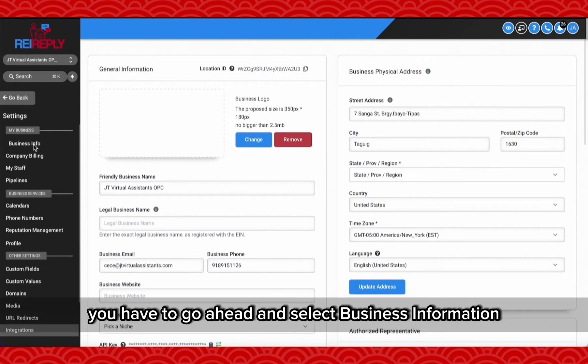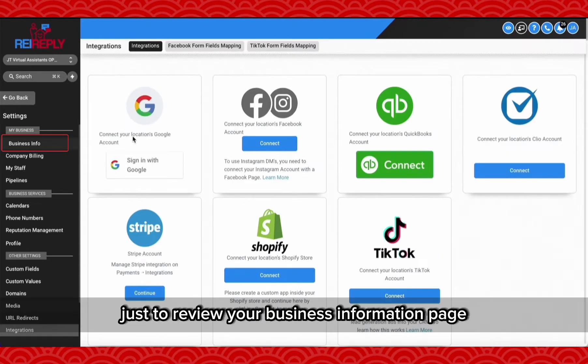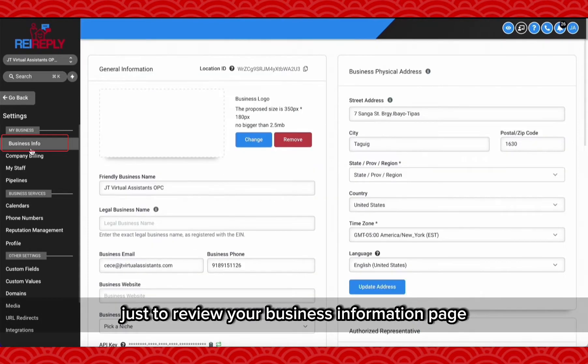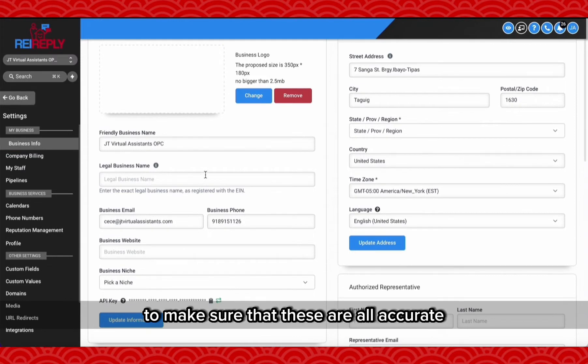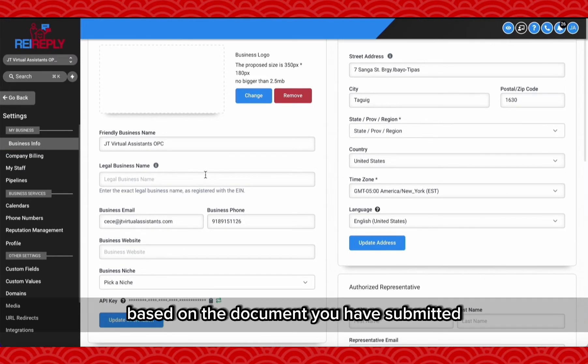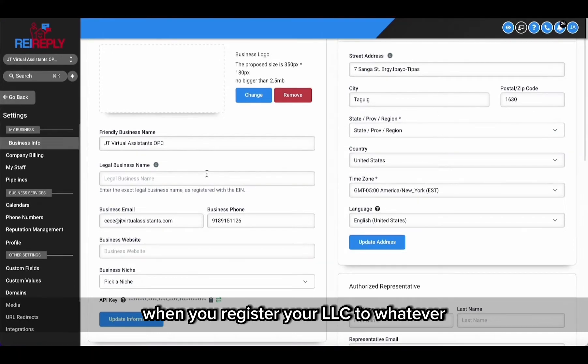So the first step is to review your business information page to make sure that these are all accurate based on the documents you have submitted when you registered your LLC to whatever third-party company you've used to register the business.